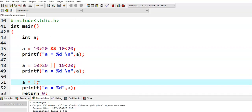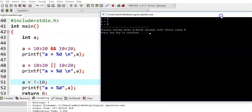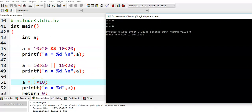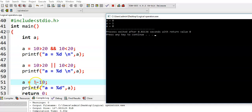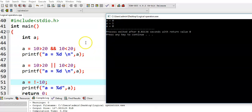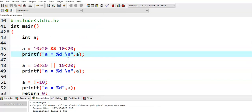Let us see another example: NOT of minus 10. Guess what value the logical NOT operator would return. We run the program and we got 0. Minus 10 is treated as a non-zero value, and any non-zero value in C language is treated as true. So logical NOT applied on minus 10 returns false, that is 0. In this fashion, logical operators work — we have seen how logical AND, logical OR, and logical NOT function, and also the difference between 0 (false) and a non-zero value (true).